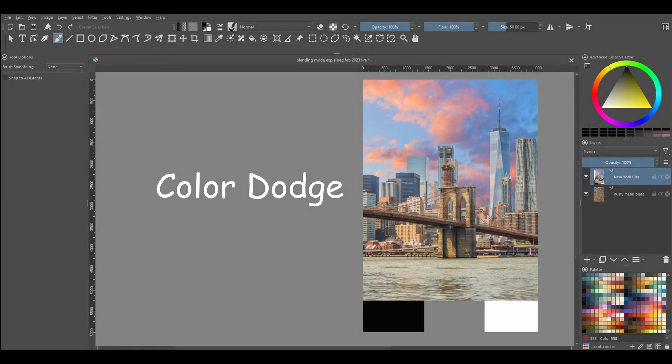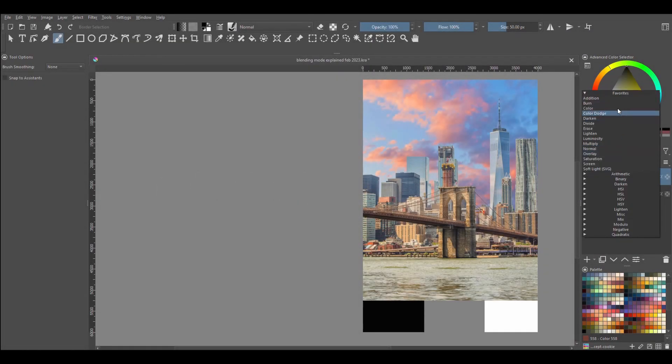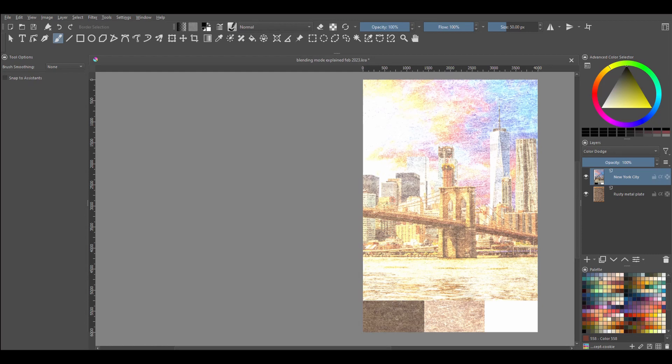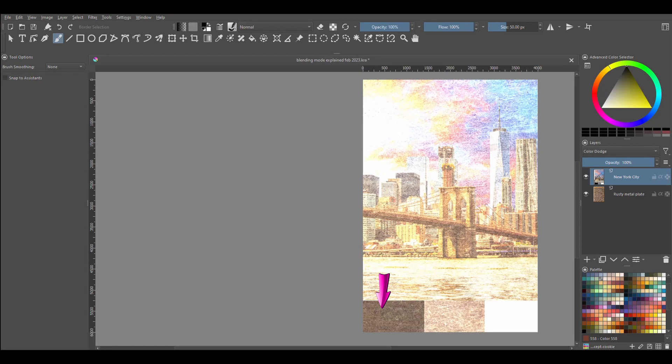Color Dodge. When you use the Color Dodge blending mode, colors and tones in the blend layer become lighter. Any contrast is decreased. You'll also notice that any highlights that were present in the source image are highly increased. The white pixels are predominant and the black pixels look faded.